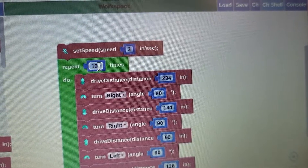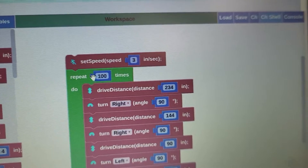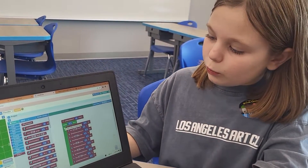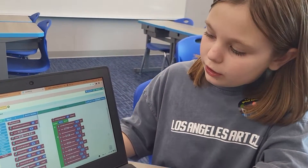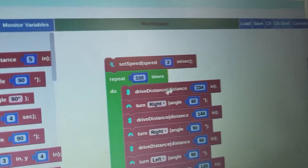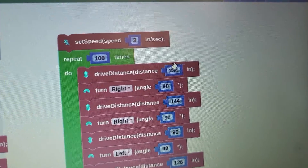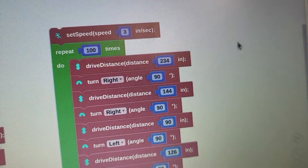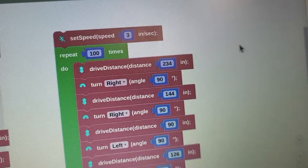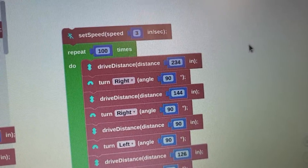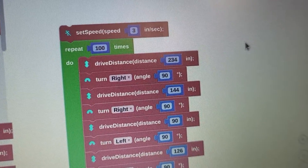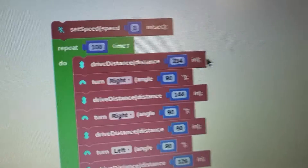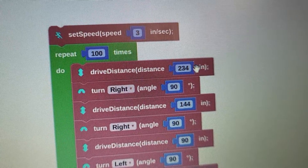Then repeat 100 because we needed to go one hour. And here I calculated the drive distance — one tile was 18 inches and there were 13 square tiles in all. So I counted and multiplied them and got 234.